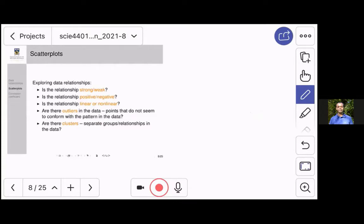The things you can learn from scatter plots are whether the relationship exists and if it's strong or weak, if it's positive or negative, if it's linear or non-linear. You might also be able to spot outliers — observations that do not follow the pattern followed by most other observations. And you might also be able to spot clusters, meaning separate groupings where subsamples might have different types of relationships between the two variables.